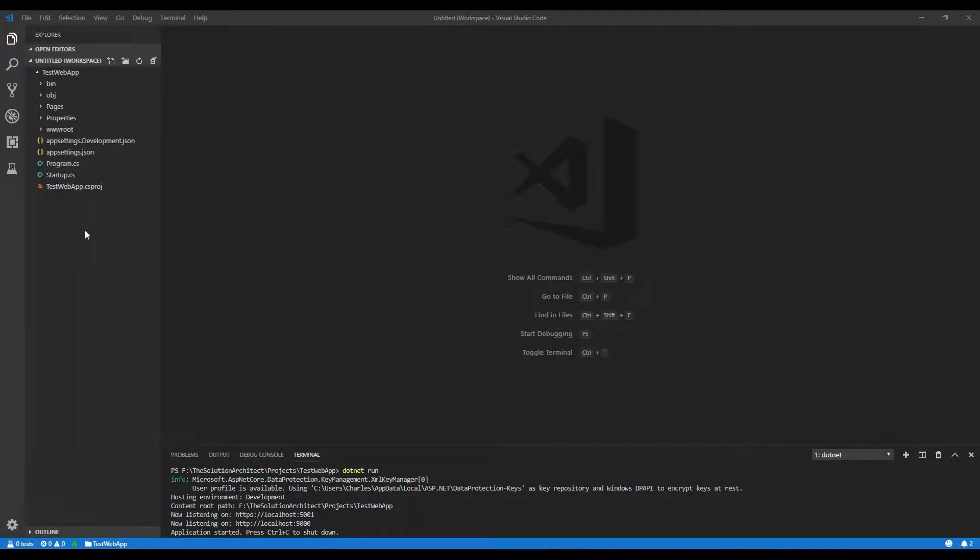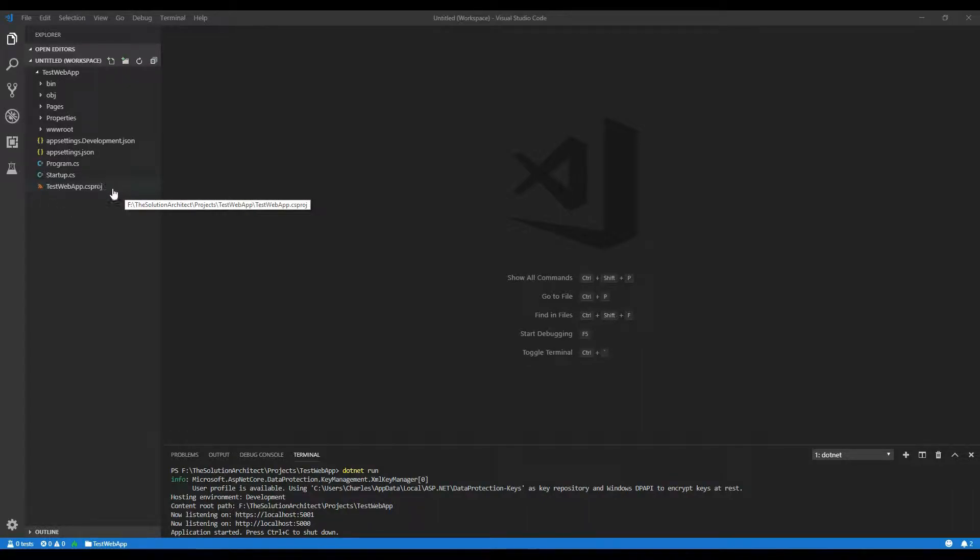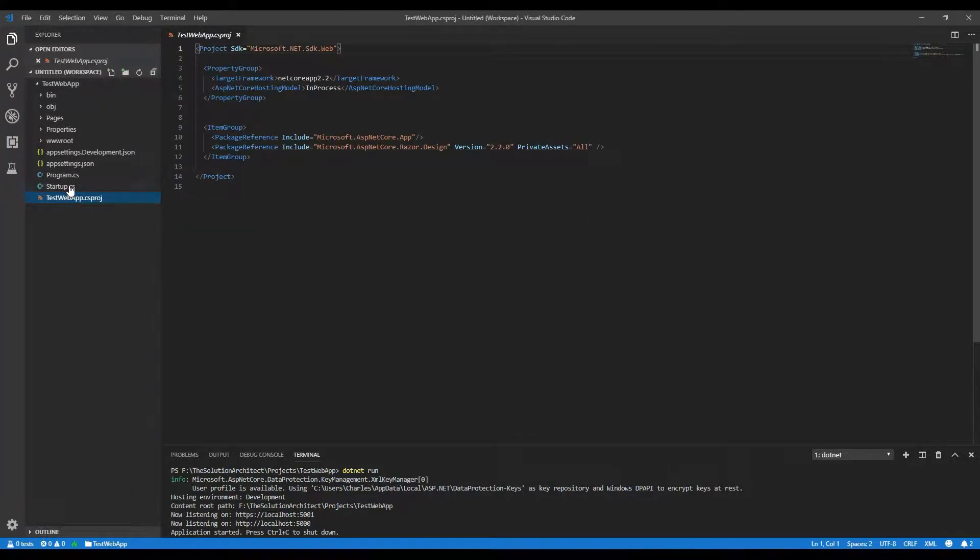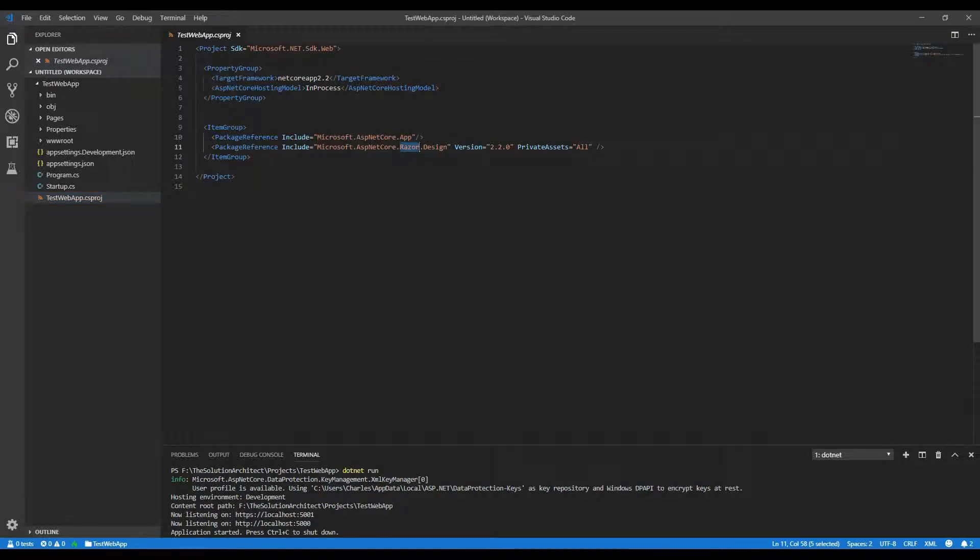So let me explain to you what is the default files that is added when you create a web app. So first of all, your CS project file, it's got a few references in there that will automatically add a reference to ASP net core.app and also to the razor.design. Now razor is the way that the pages is created.